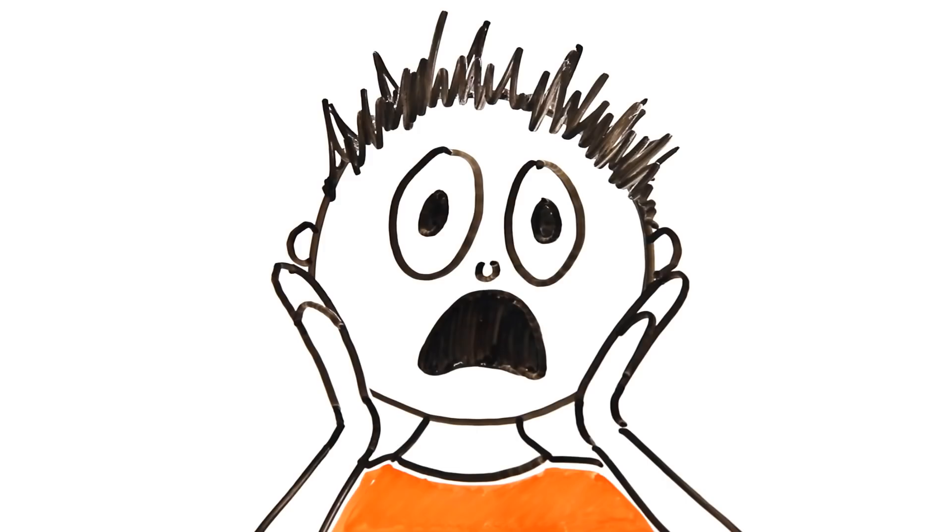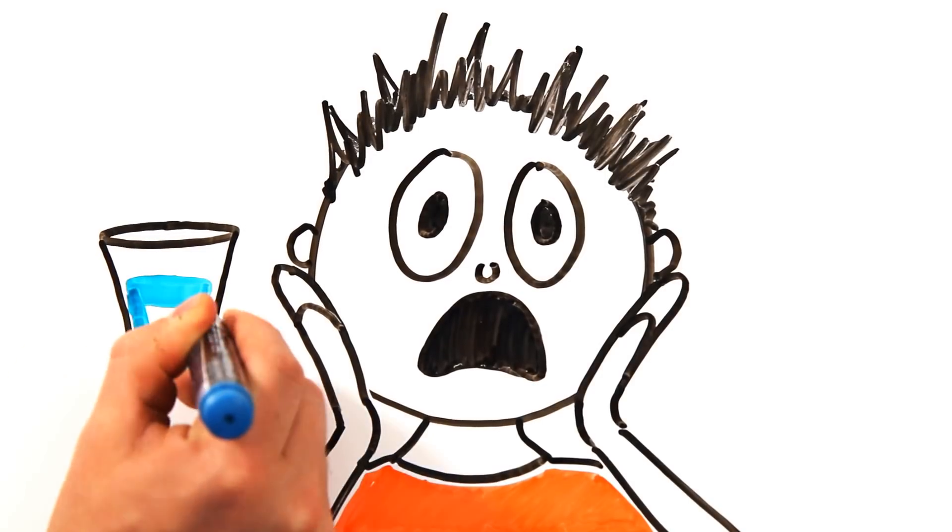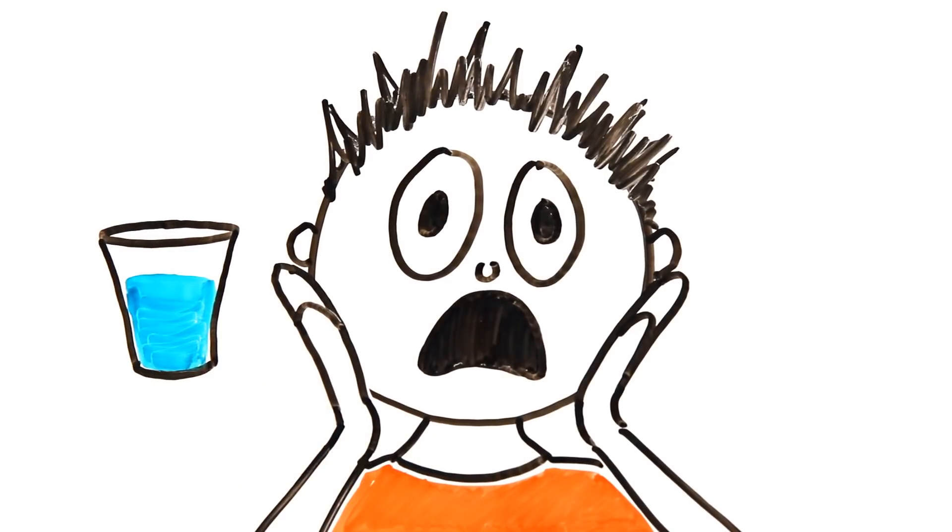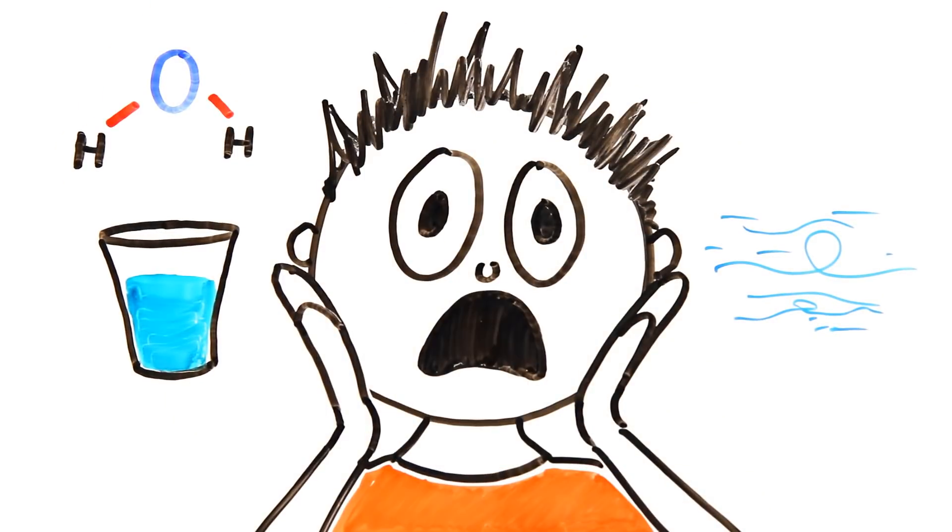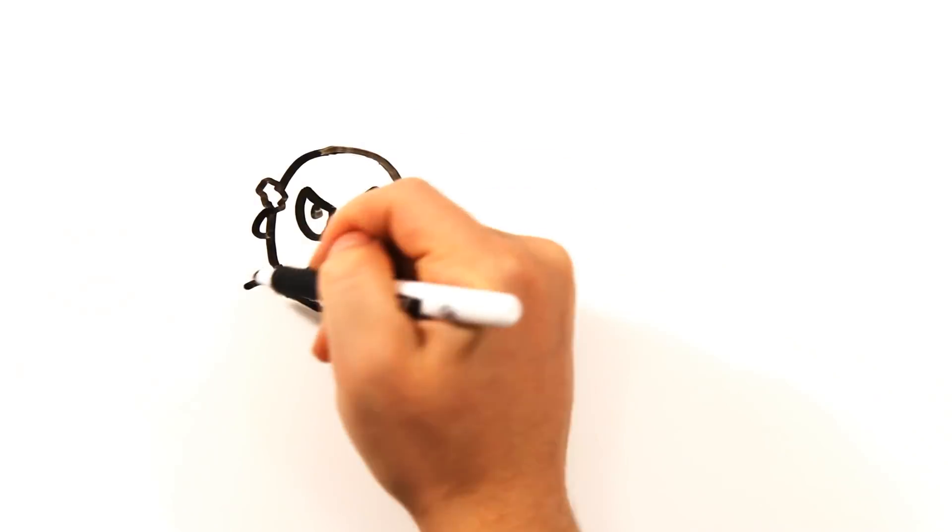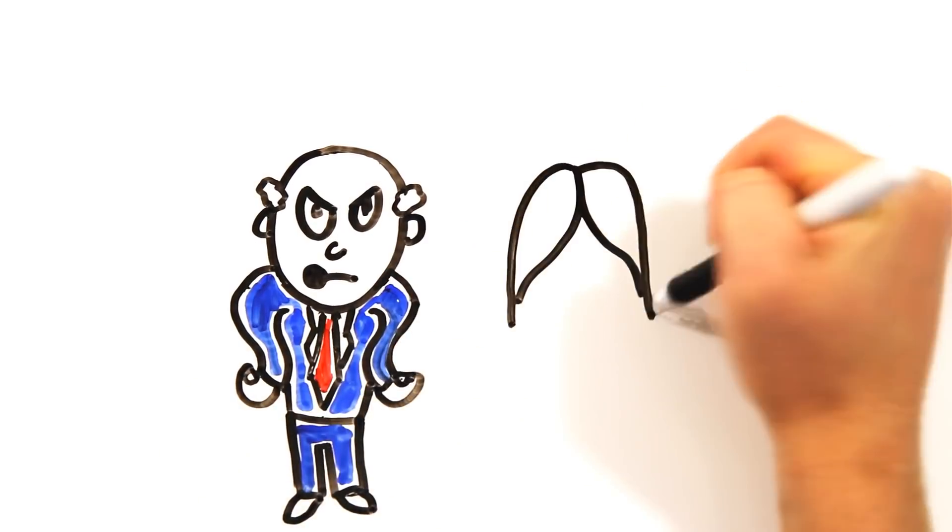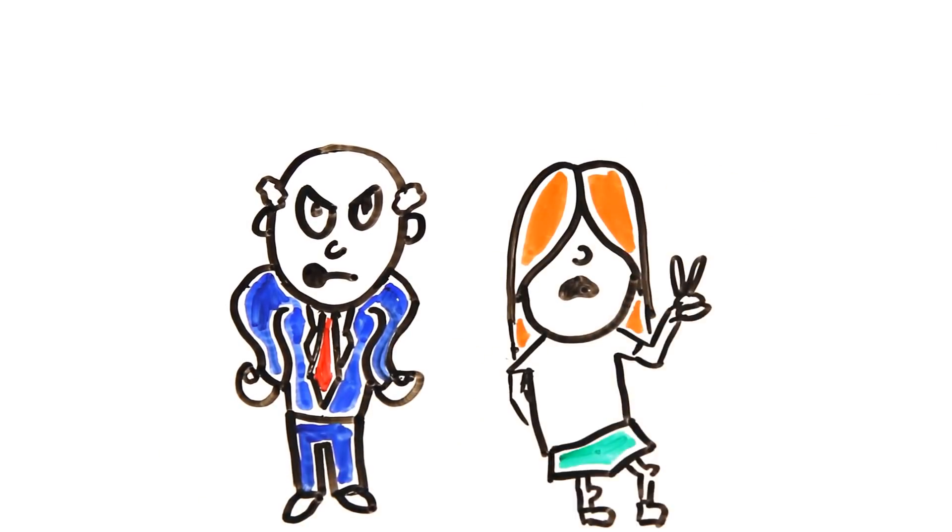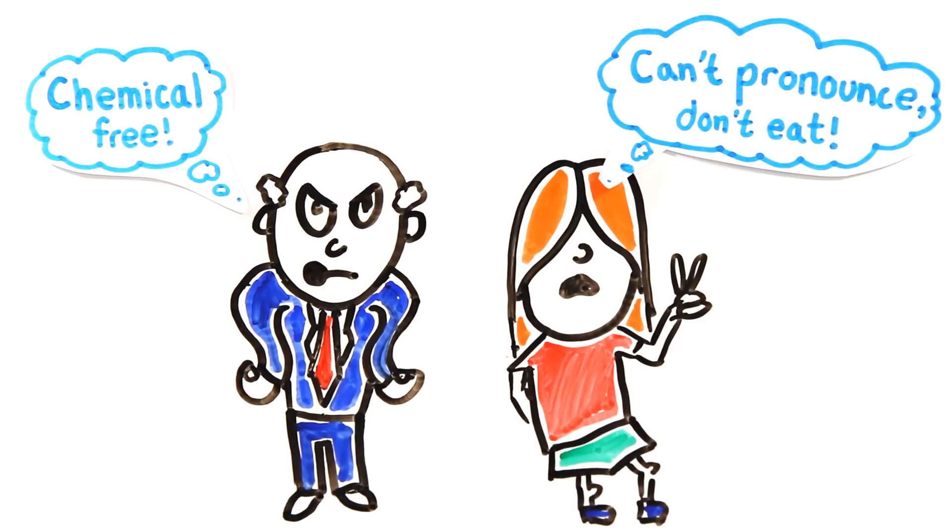Surprised? You shouldn't be. After all, everything around us is made up of chemicals, from the water you drink to the air you breathe. Literally, water is a chemical substance. Which is why it's frustrating when companies consistently tout their foods as chemical-free, or you hear somebody say, if you can't pronounce an ingredient, don't eat it.